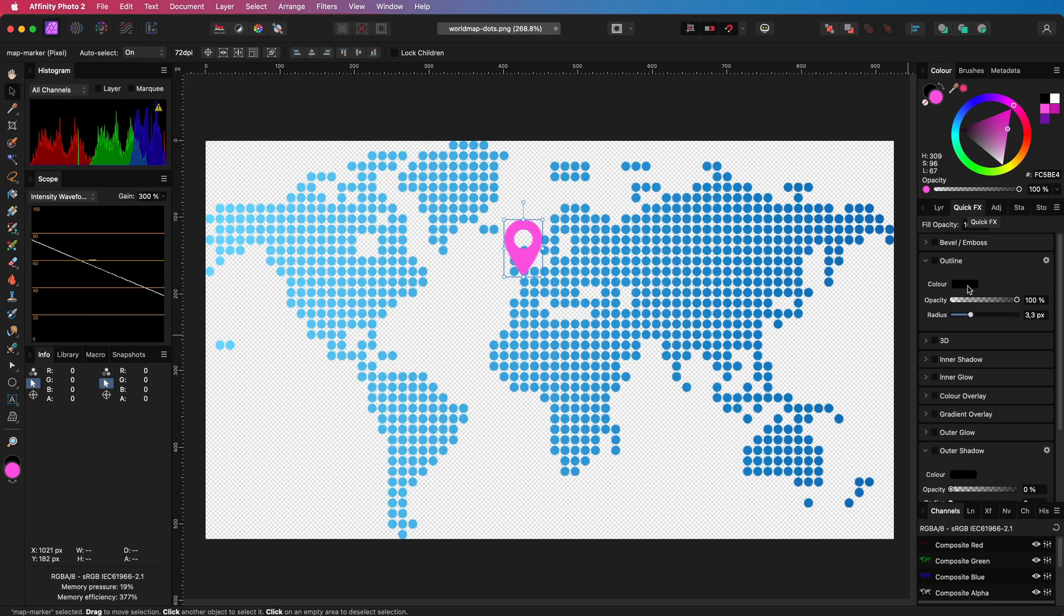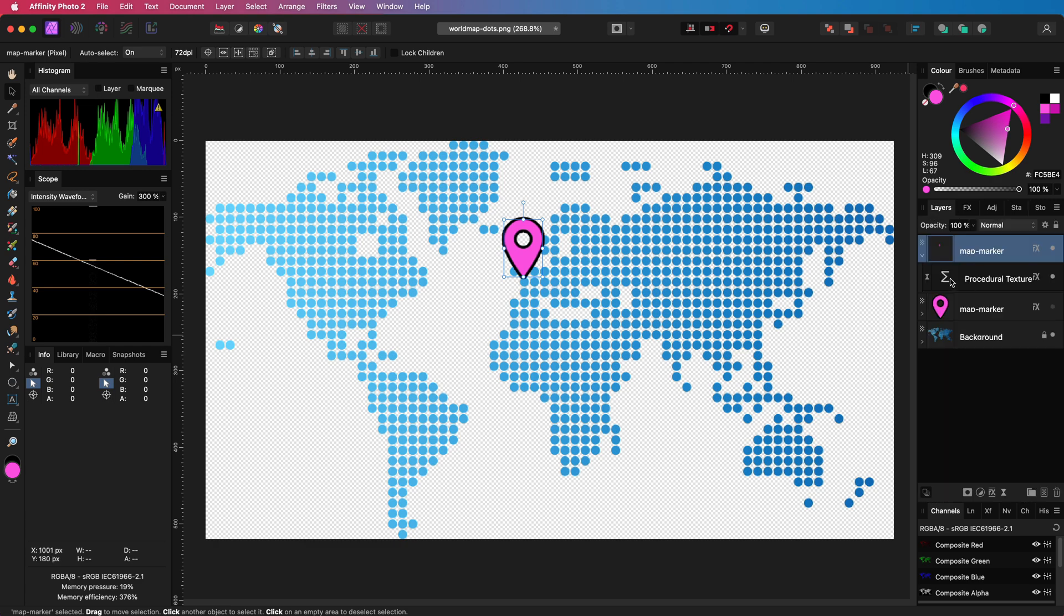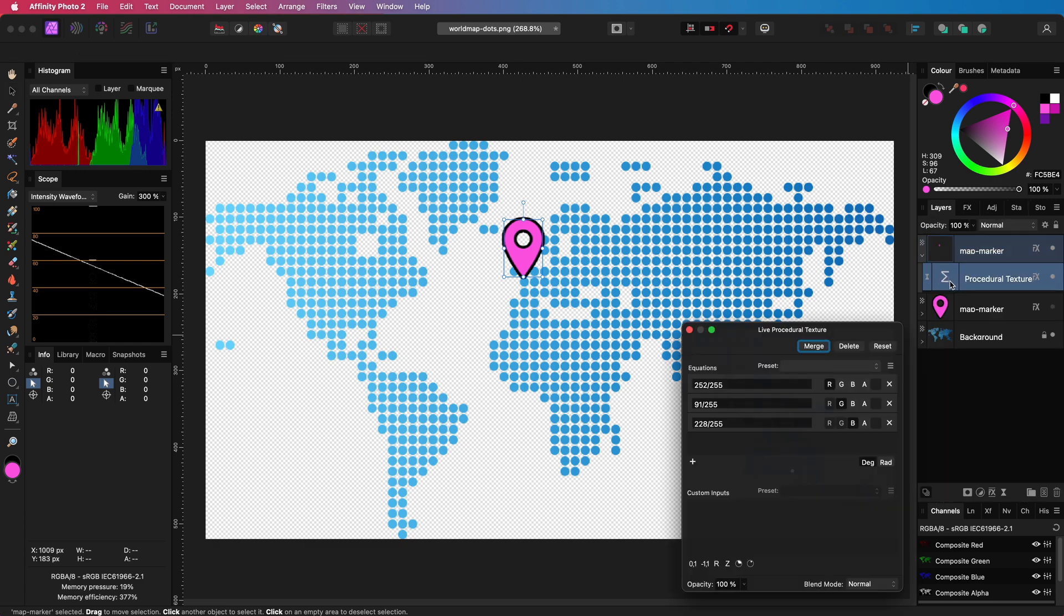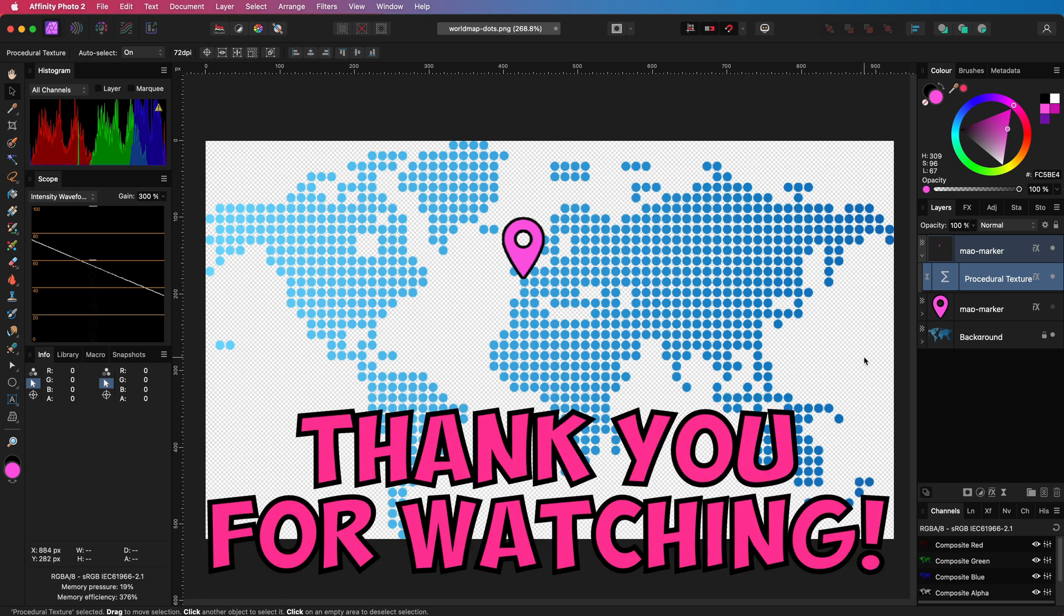This method also has no problems with effects and selecting. So, it might be a good alternative. But manually entering the values is a big disadvantage in this method. I hope you learned something new today and thank you for watching.